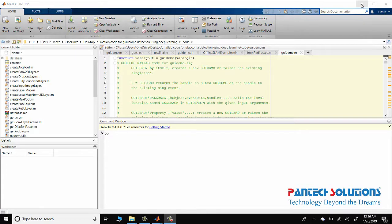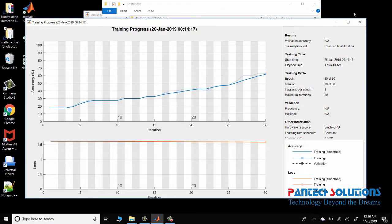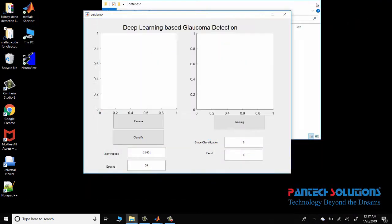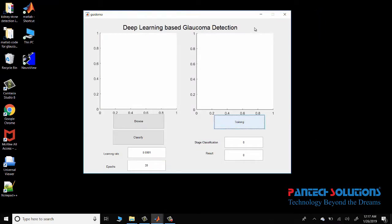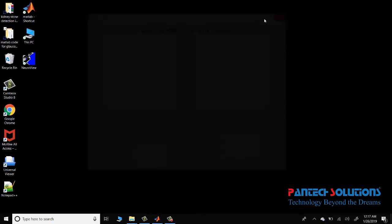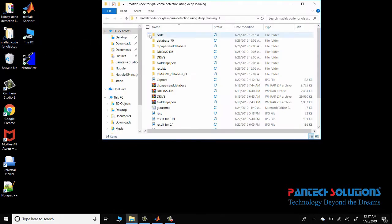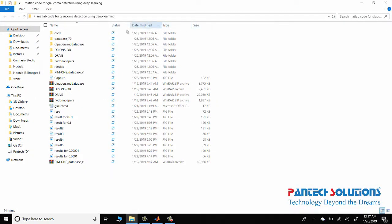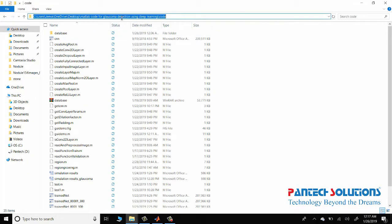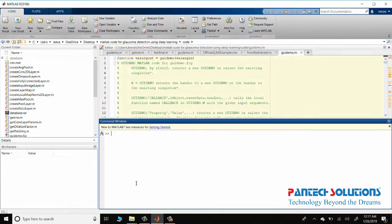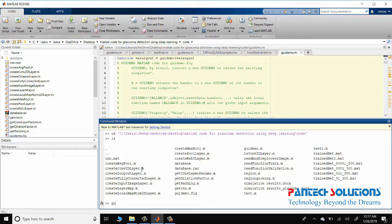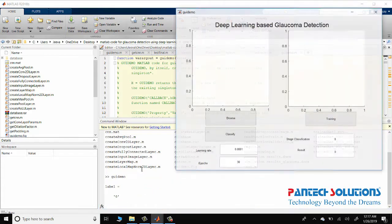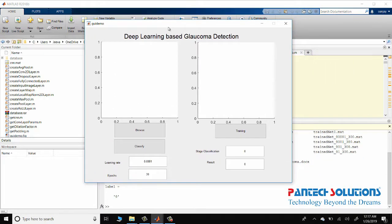Welcome to Pantac Solutions. In this video, we are going to have a demo on glaucoma detection using MATLAB. We have used a deep learning based approach, so I'm going to open this folder, copy the path, change this path. This will open the GUI.